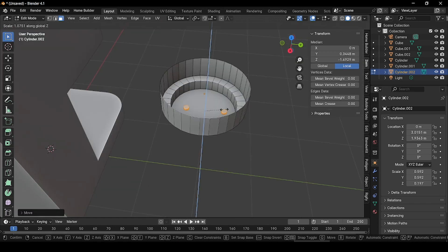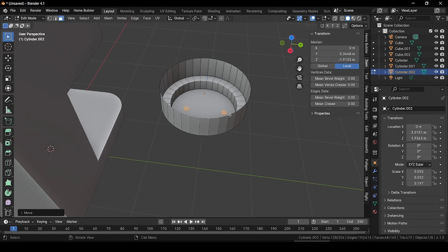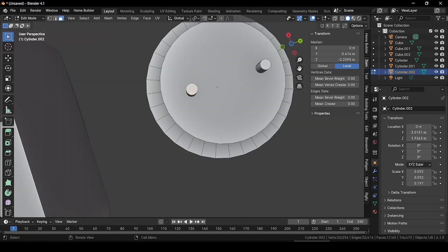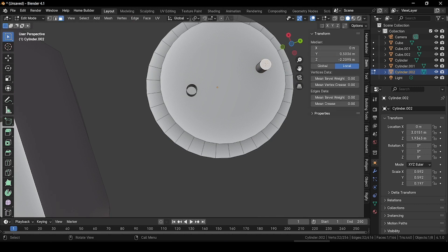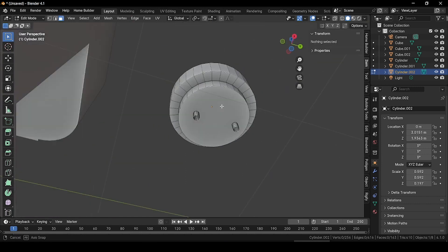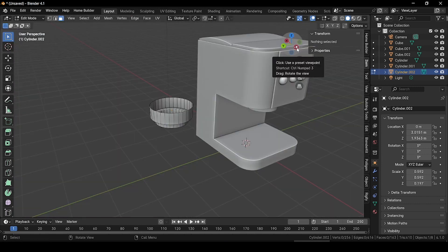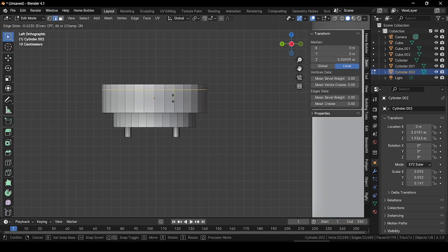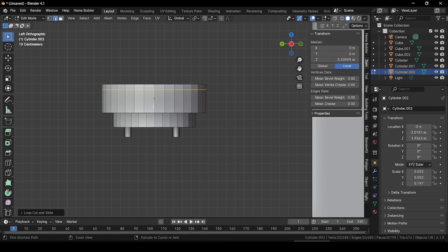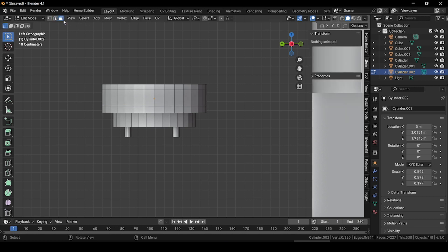Press S and scale along Z direction a little bit and place it. Select this face, press X and delete it. Select the other face and delete it as well. Go to the minus X angle, press Ctrl+R and add a loop cut and place it here. Add another loop cut and place it here. Go to face selection mode and select these two faces.